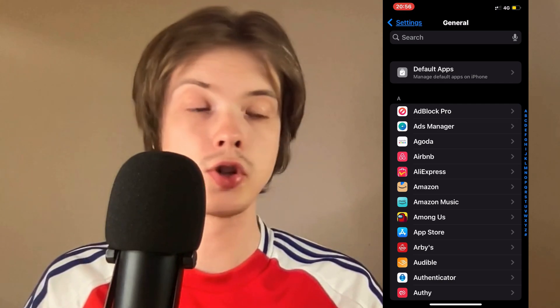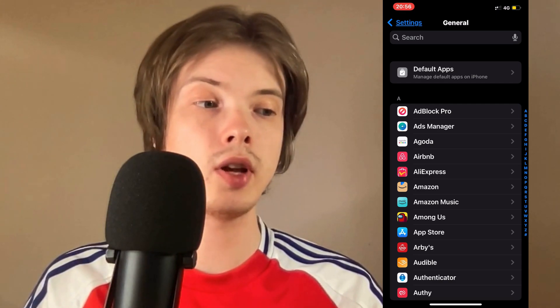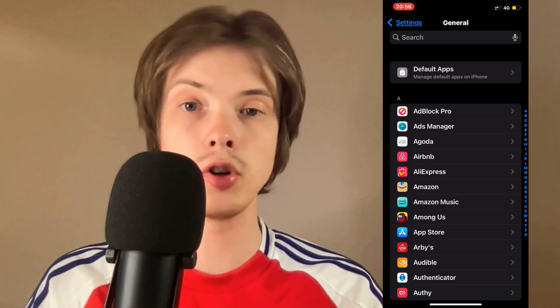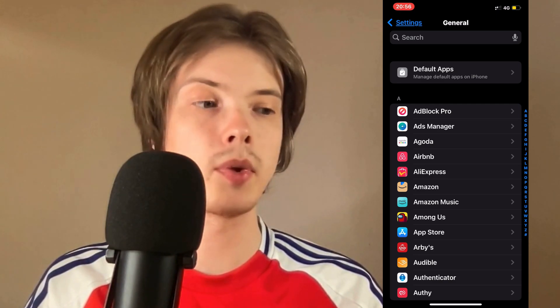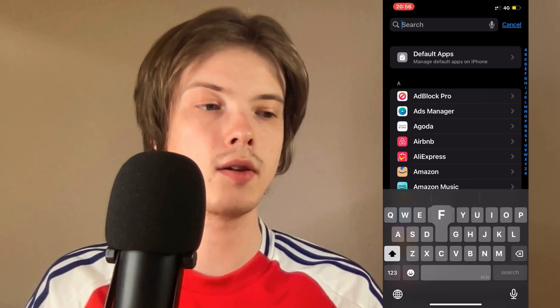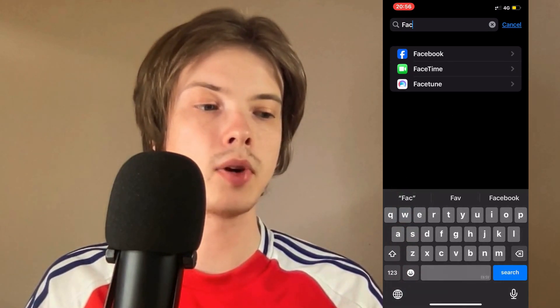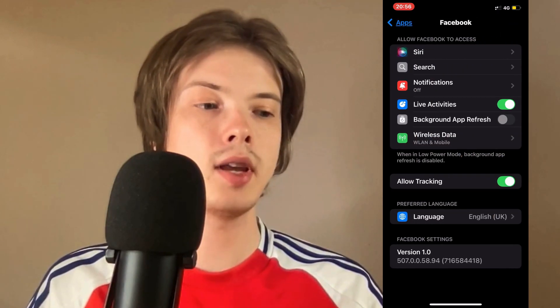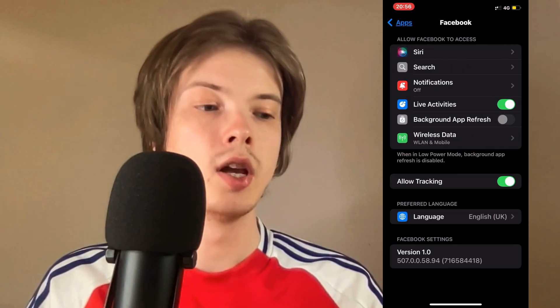On this page, click on Search all the way up top. Search for Facebook in here and click on the Facebook app, and you should now be taken to this page.